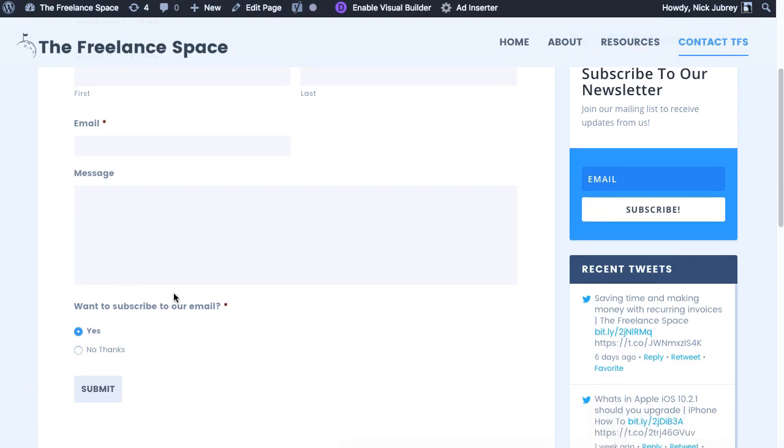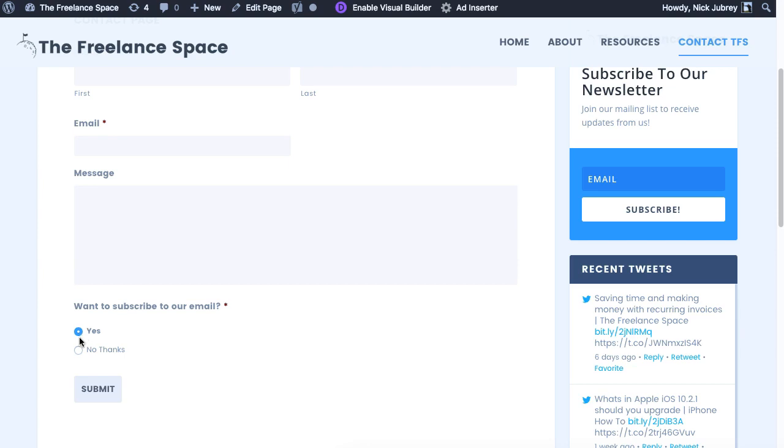And then right down here is where all the magic happens. This is set up with Gravity Forms and MailChimp with a double opt-in. So what happens is if anybody sends us a message through this contact form, it gives them an option to subscribe to our email list. By default it's set to yes, but like I said there's a double opt-in, so they'll get an email confirming whether they want to actually be on our email list or not.